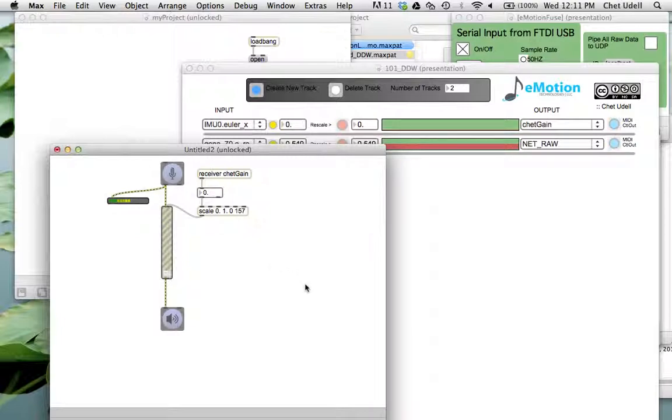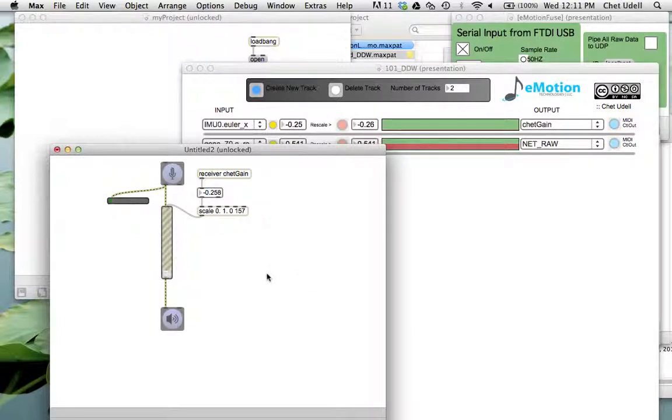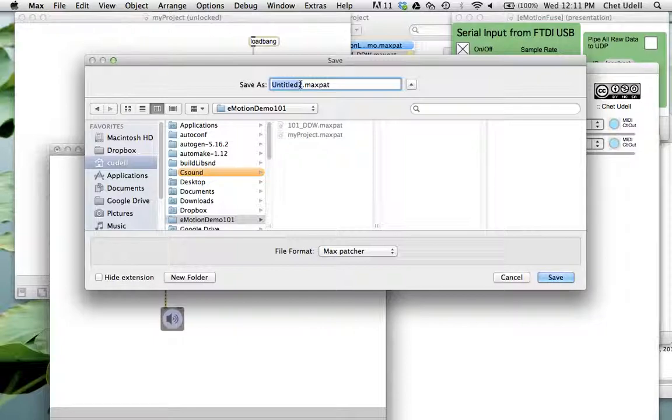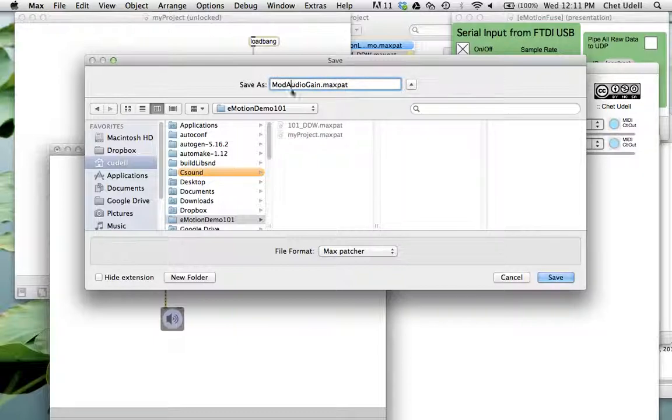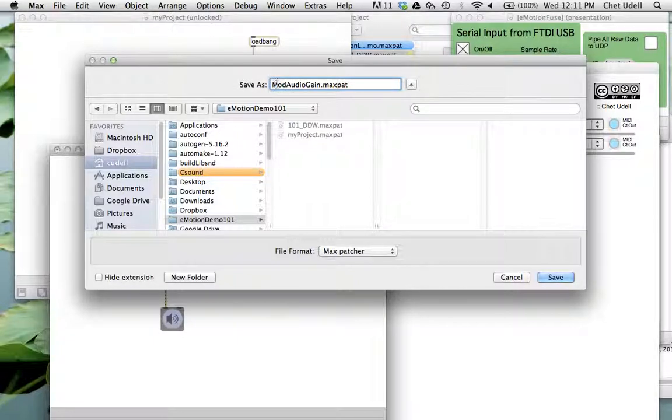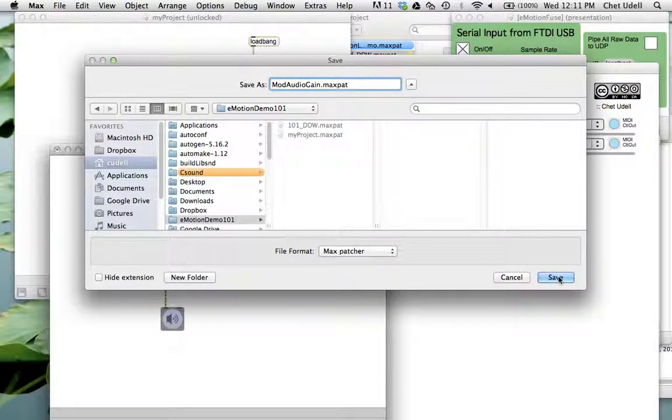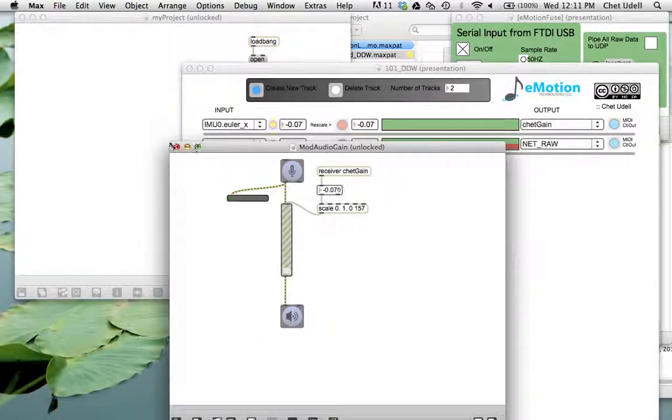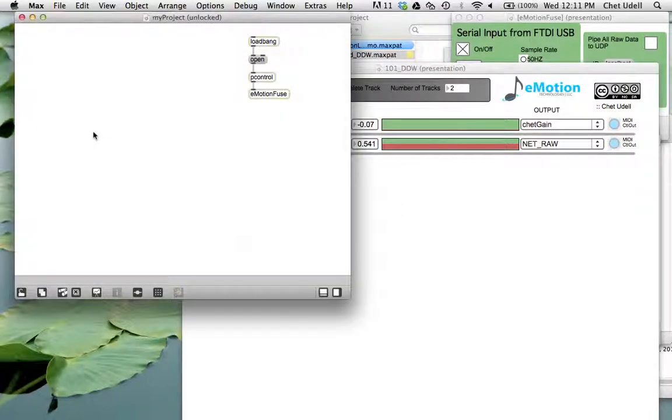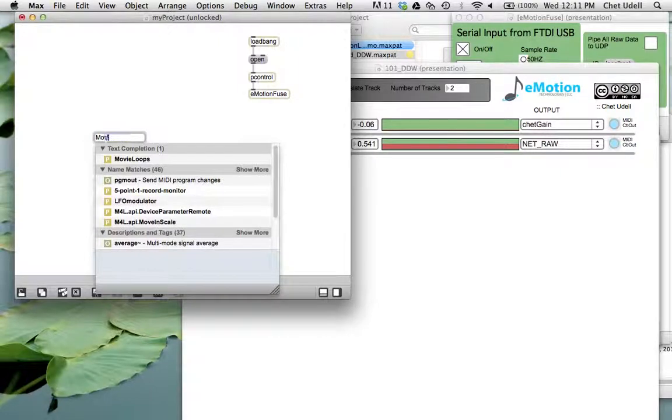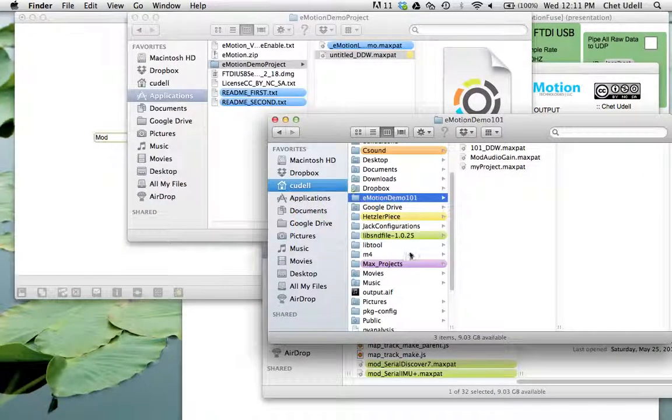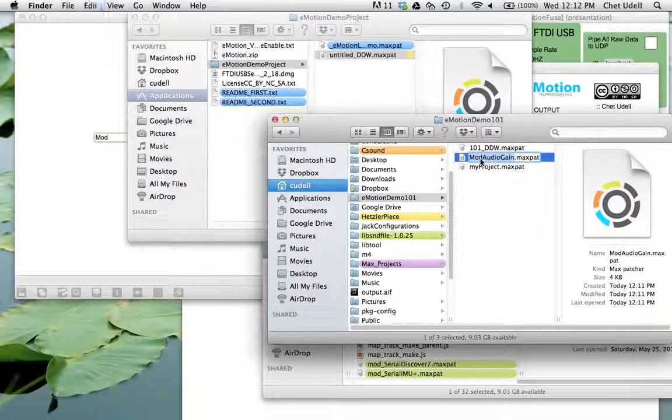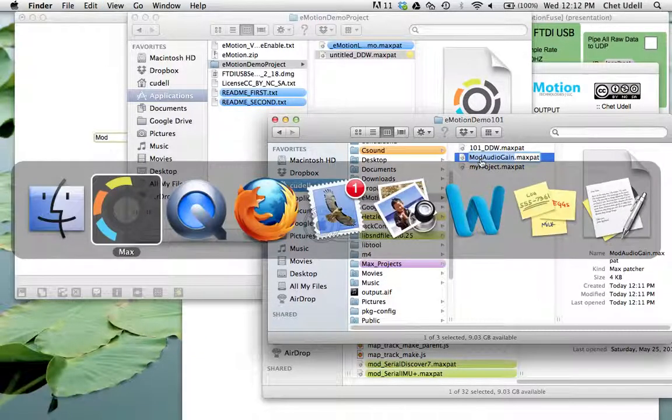So when you save a module, it's as simple as Apple S you can save the module in your project folder if you'd like and then call it up. So I'm just going to call this audio gain. I'm going to call this mod audio gain. So you can prefix all of your modules with the word mod. This will help you recognize what is actually being used in a module. And then I'm going to close this. And now remember, you can go ahead and call it up as an abstraction. So I'm going to do mod. I'm going to go back to my project folder, just copy and paste mod audio gain.